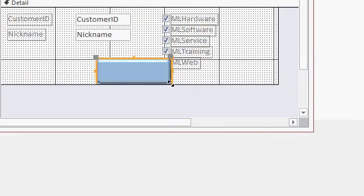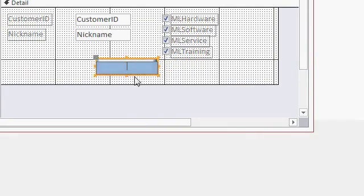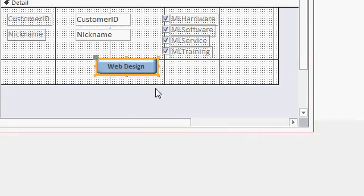Now the labels over here I'm going to delete and in here click and put web design like that. That's a caption.